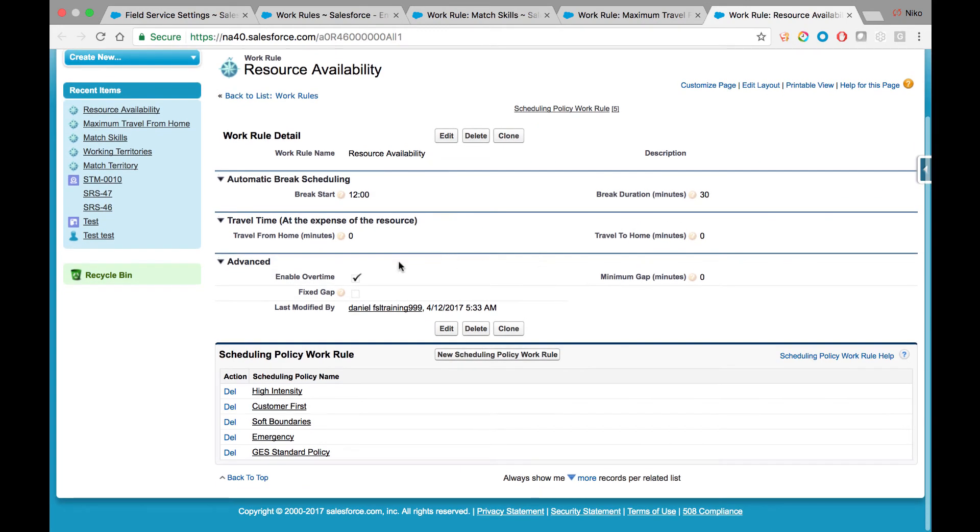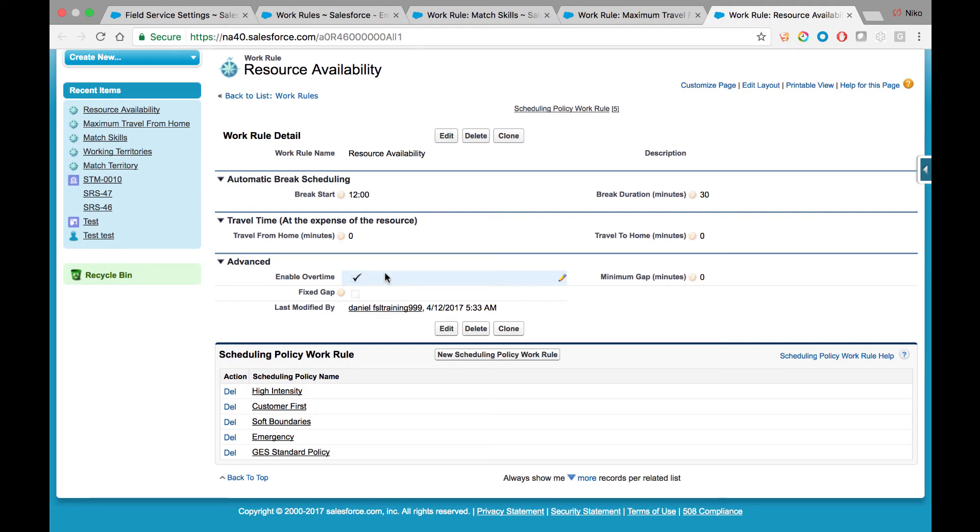In scenarios where overtime exists, where operating hours or certain timeframes are marked as overtime, this is the place where you want to check in order for the system to be aware and take that into consideration.